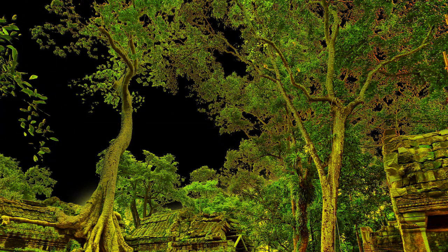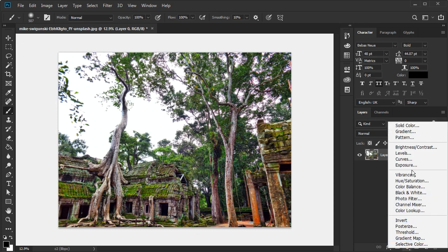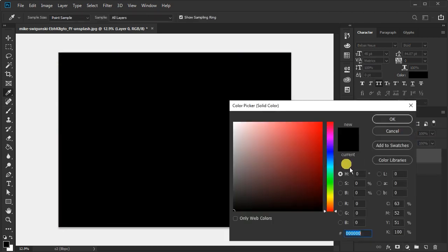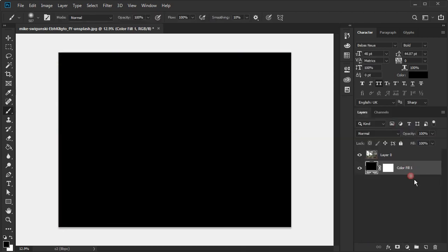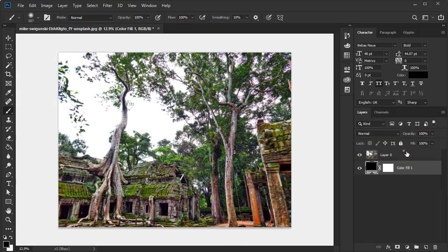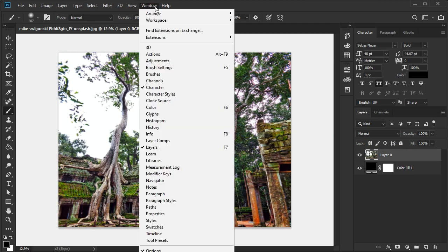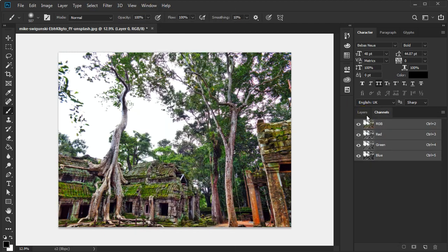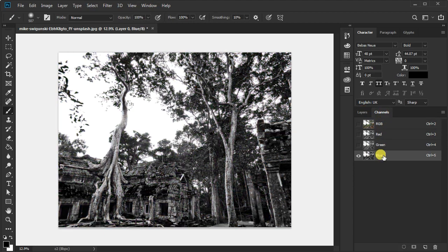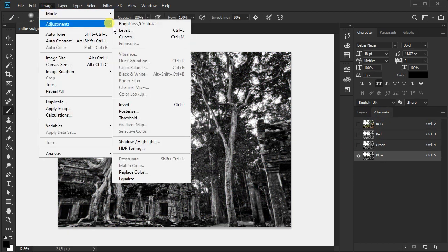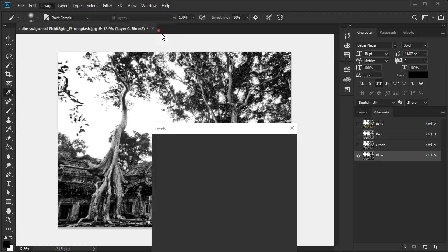Remove background in Photoshop. First, go to Window and Channel. Select the blue channel, then go to Image, Adjustments, and Levels, and follow the process.